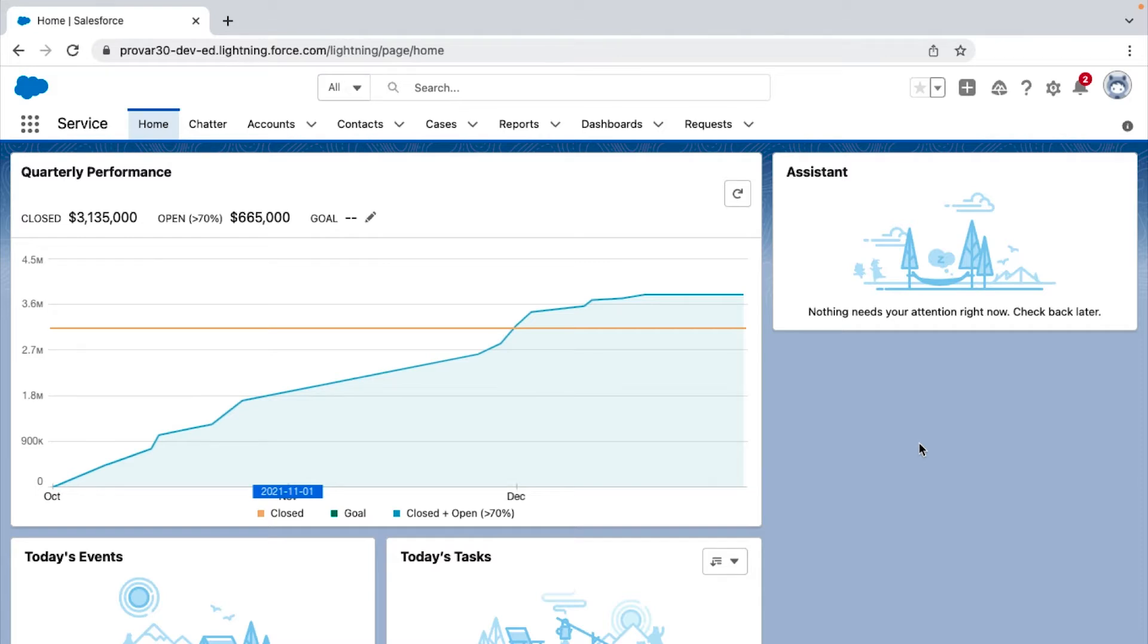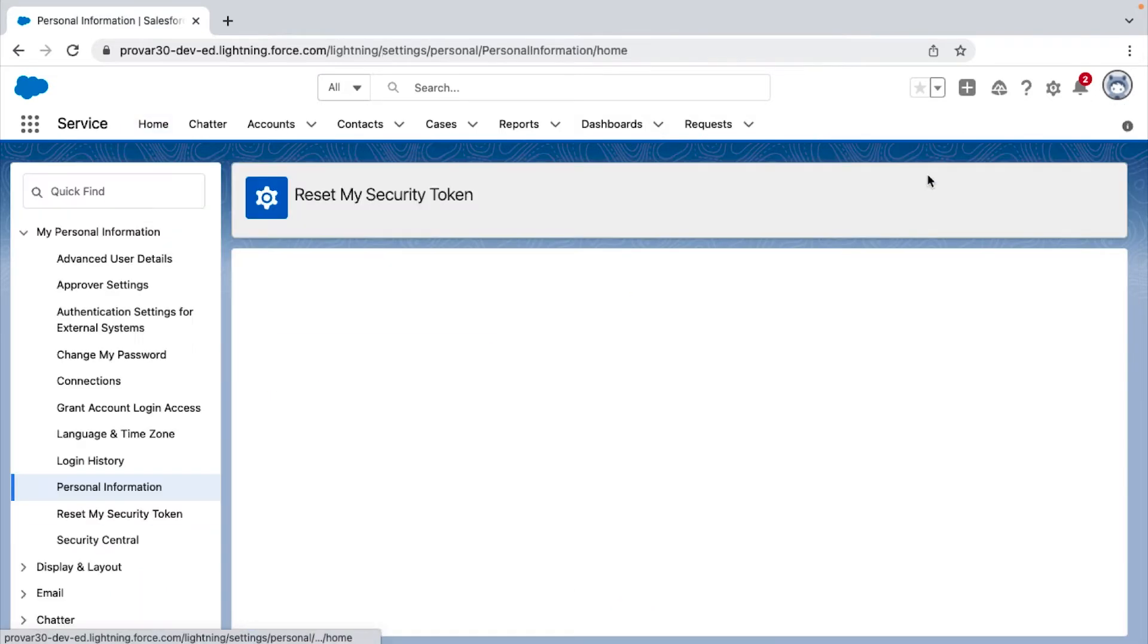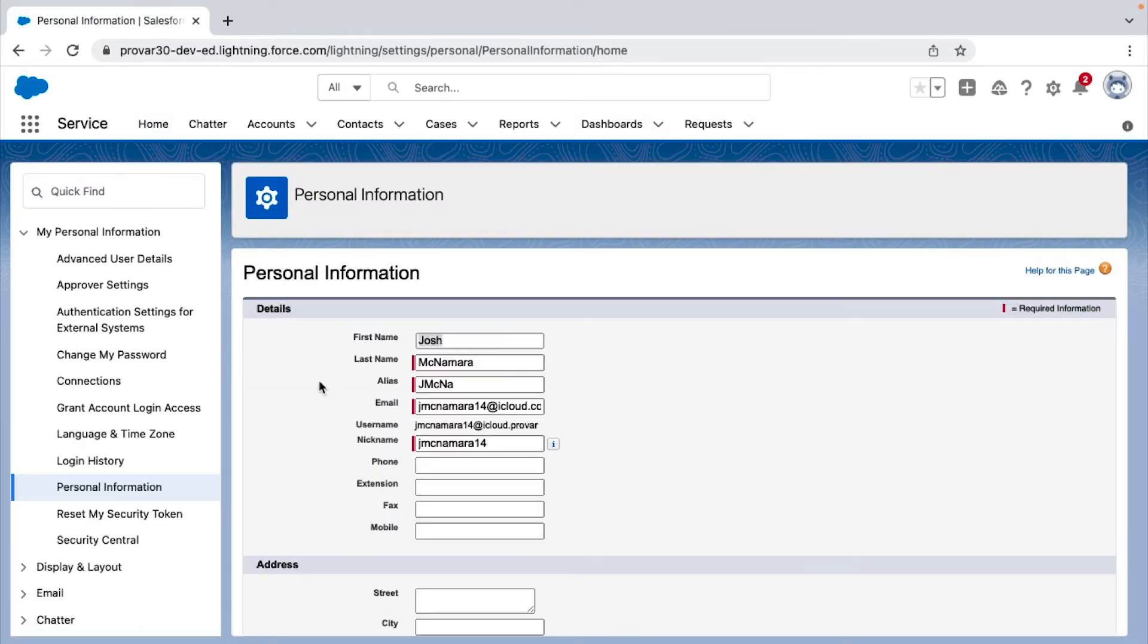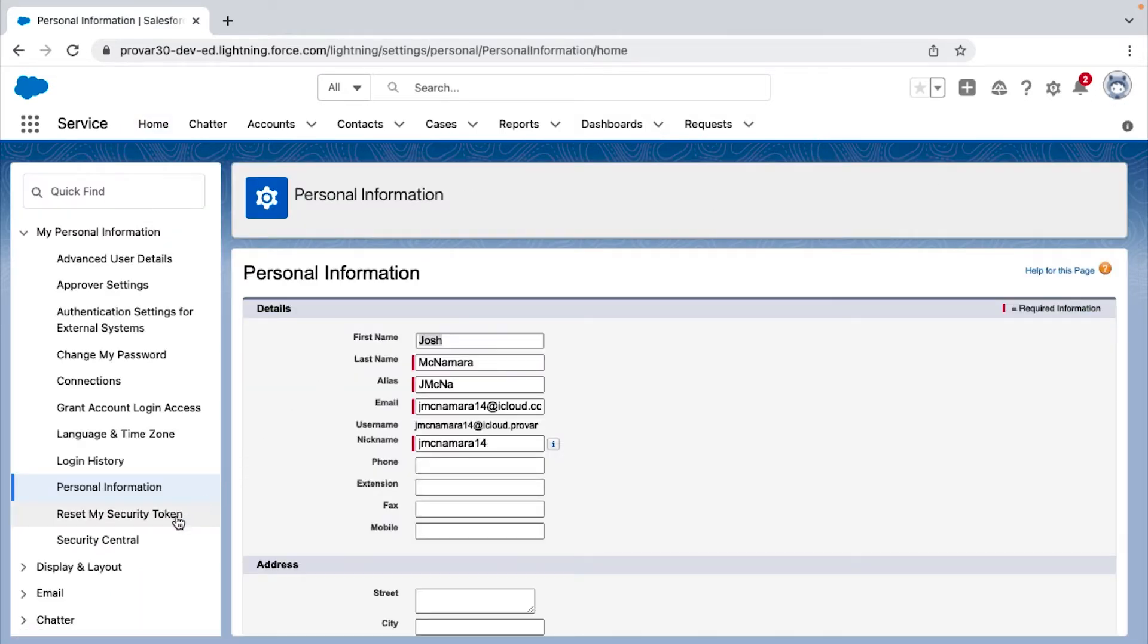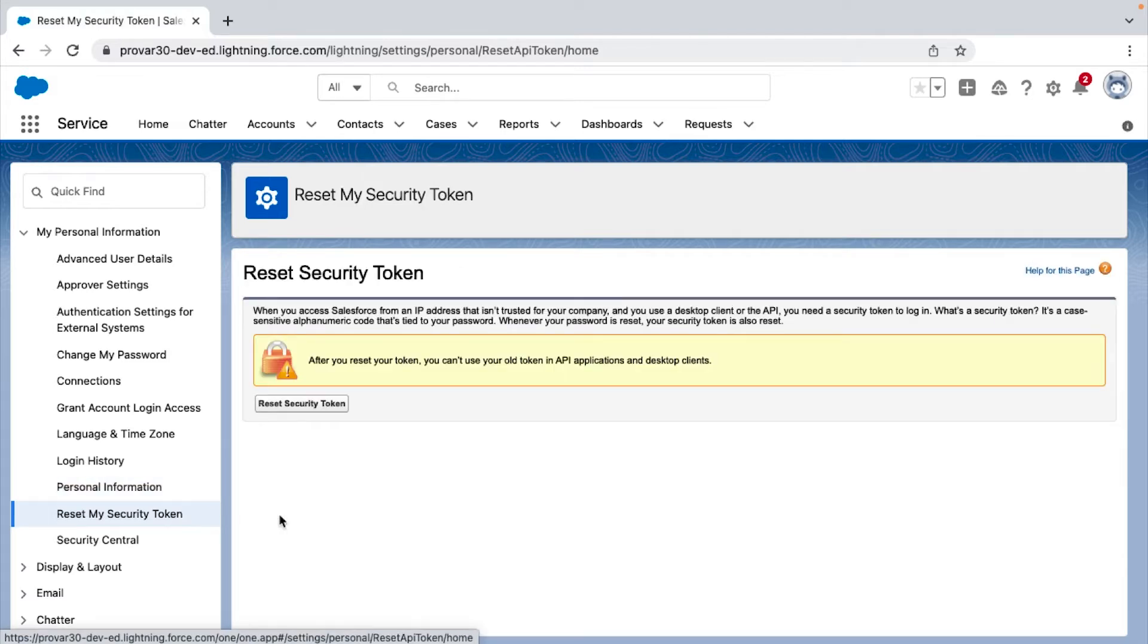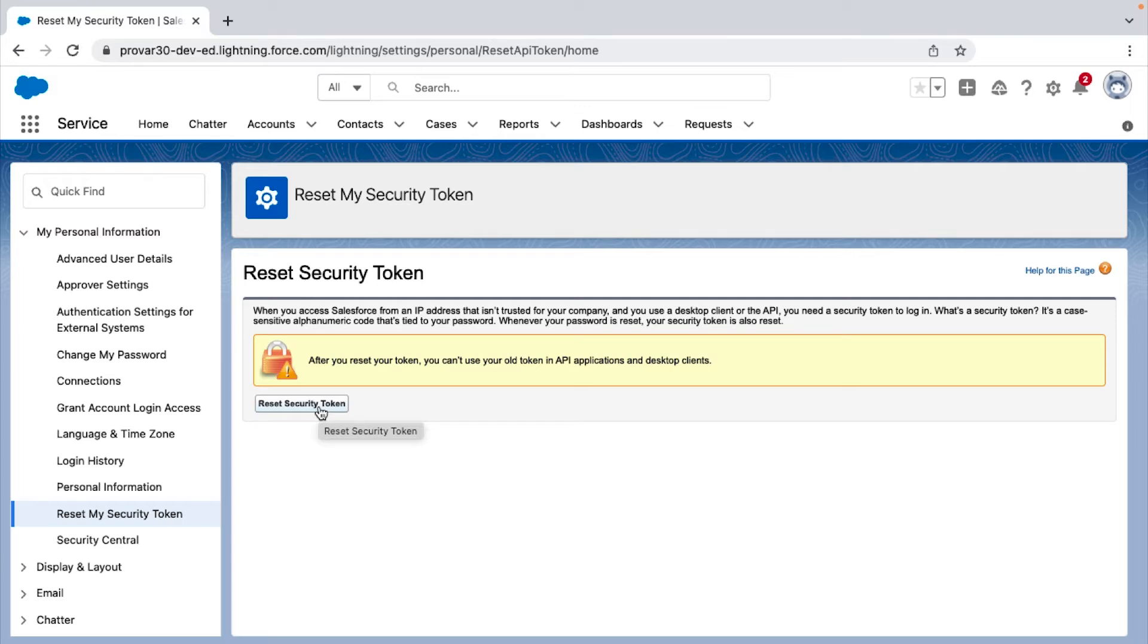If you do not have your token already saved, you can easily reset it by clicking on your profile icon, click Settings, click Reset My Security Token, and finally click the Reset Security Token button. Check your email and copy it to your clipboard.